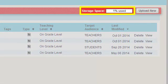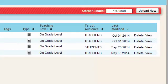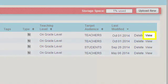The Storage Space bar indicates how much storage space you are currently using. Click View to open the specific file in a new window.